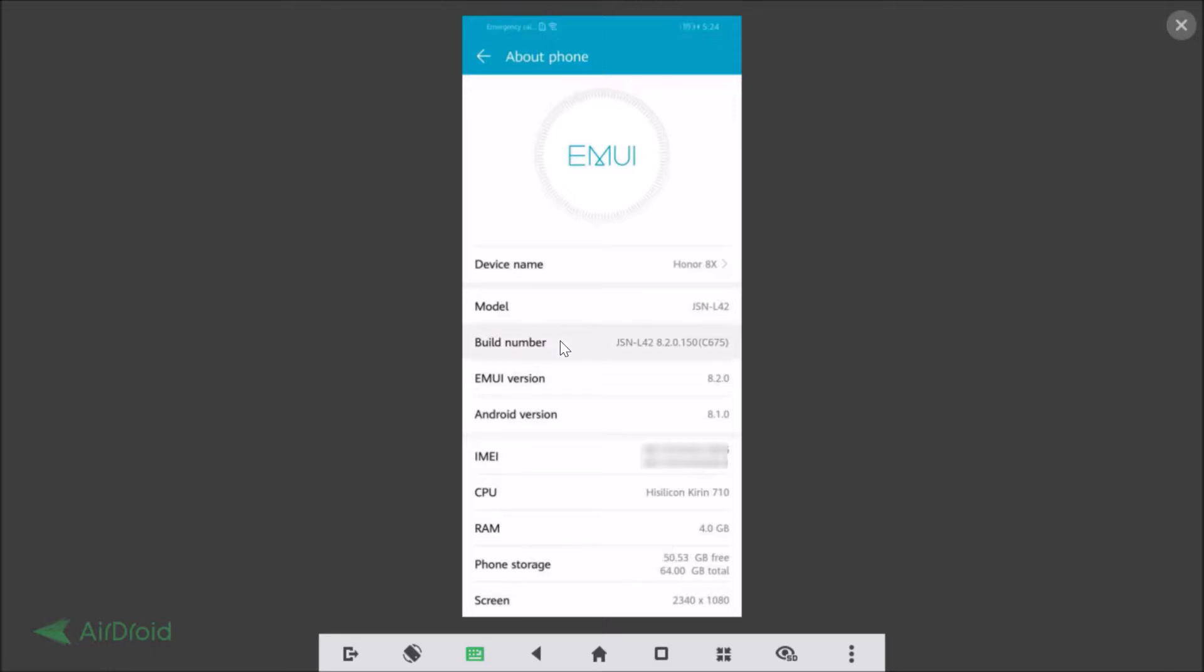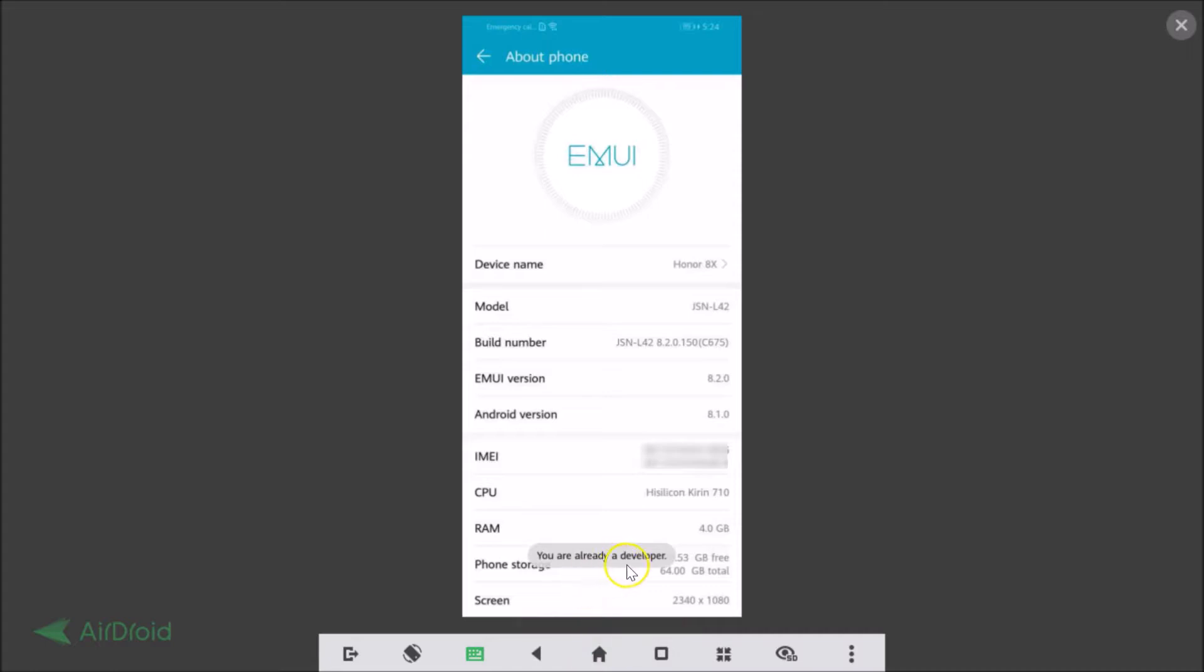So once you've done that, you will also see this message over here: 'You are already a developer.'